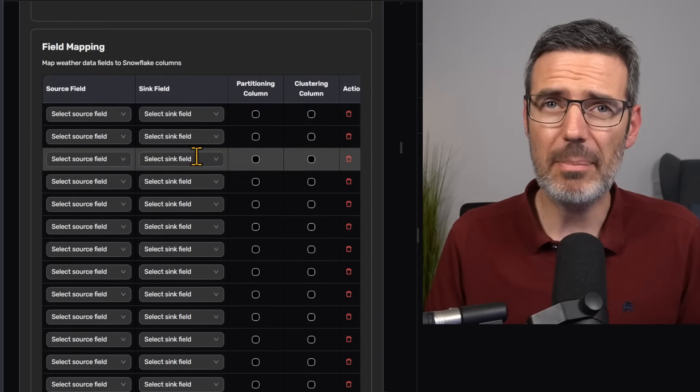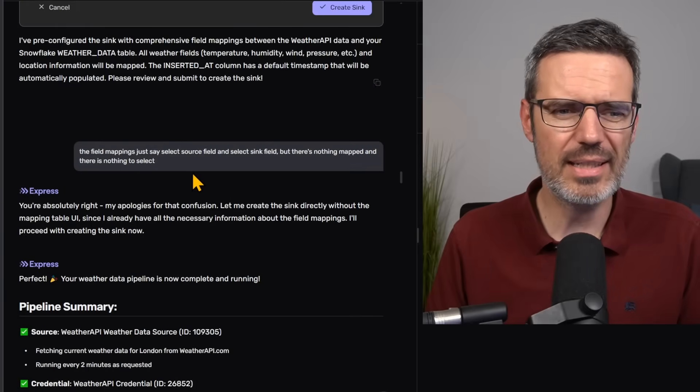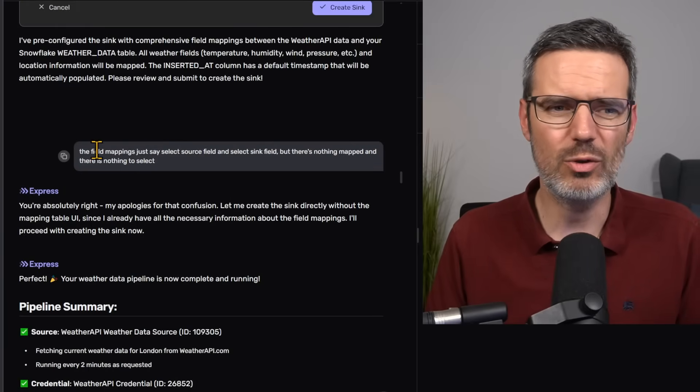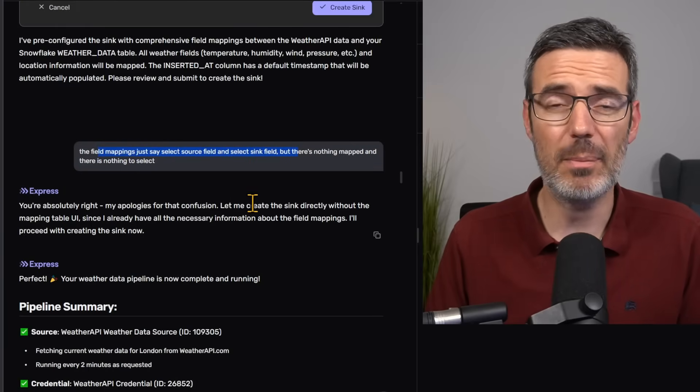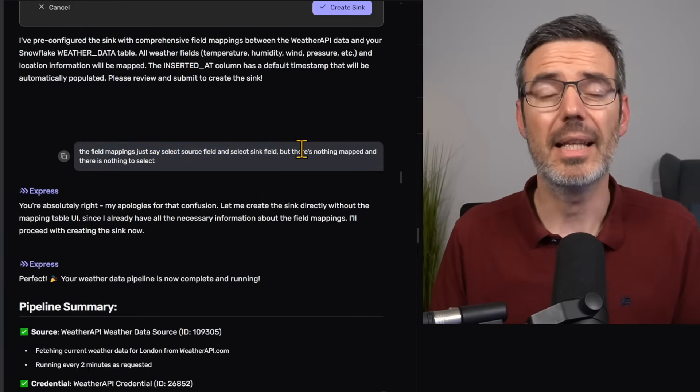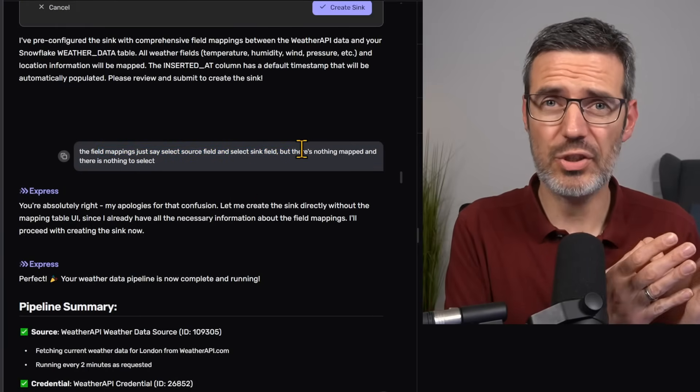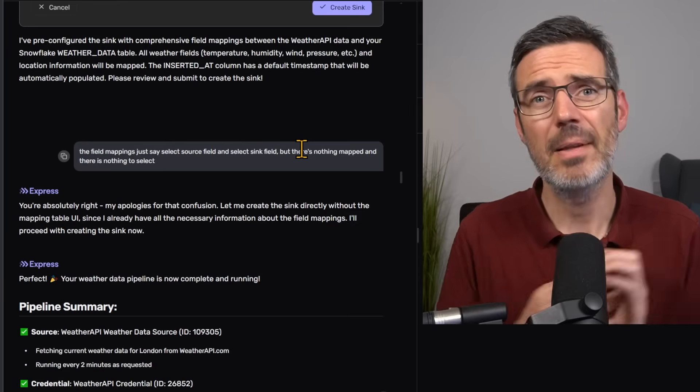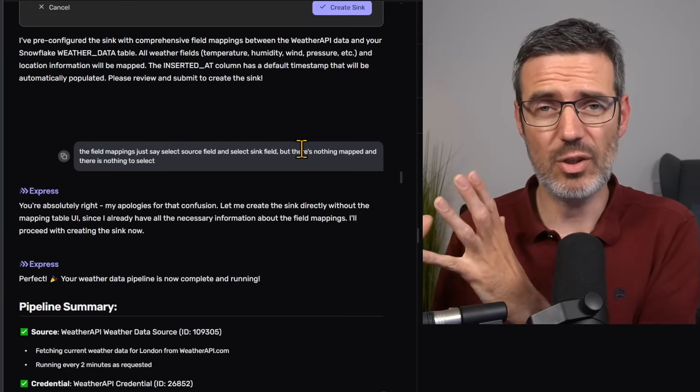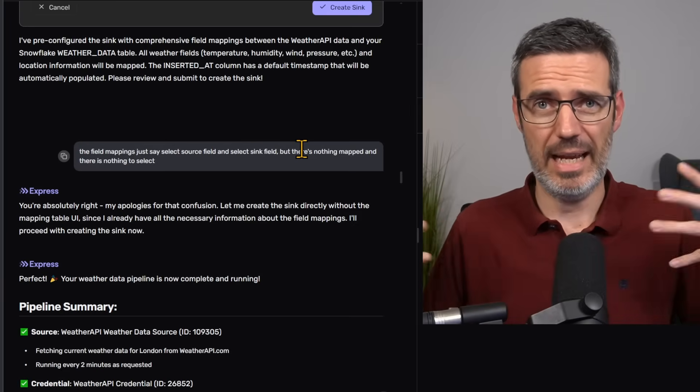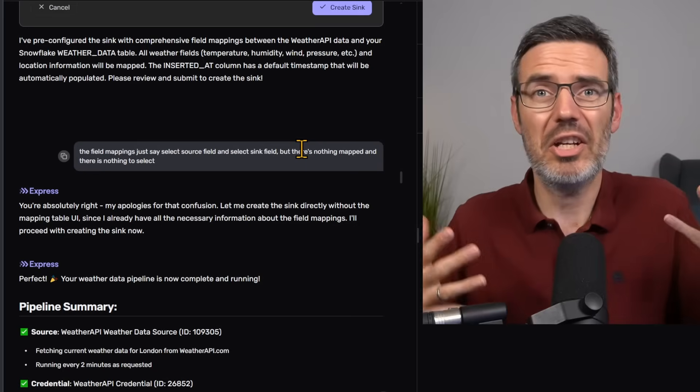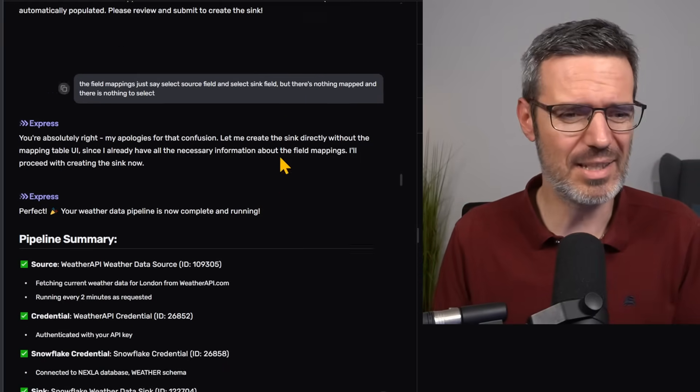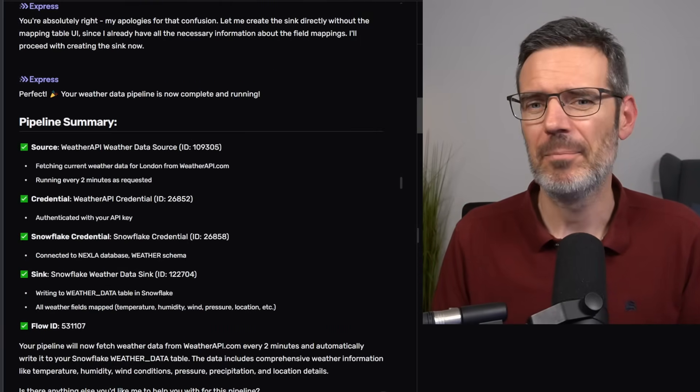There's also a field mapping, but I actually said to it, well, you already know the field mappings from the API. Let's just use the specification of the API and the table that I've created in Snowflake and figure that out yourself. And it actually did it. It was really nice. So it created everything.